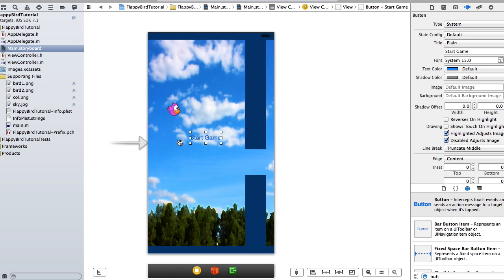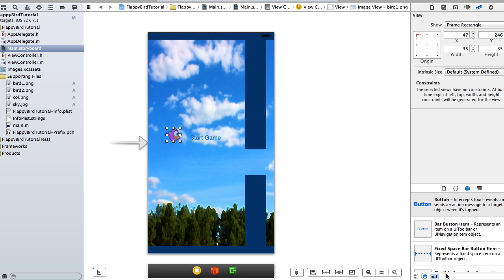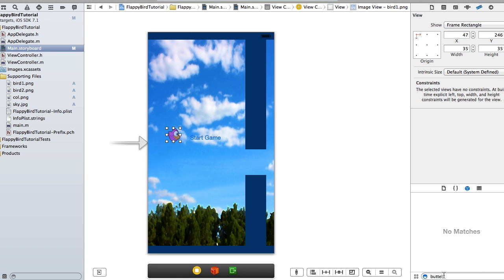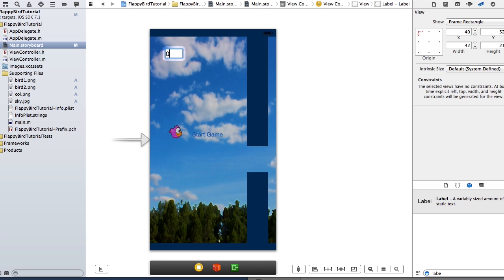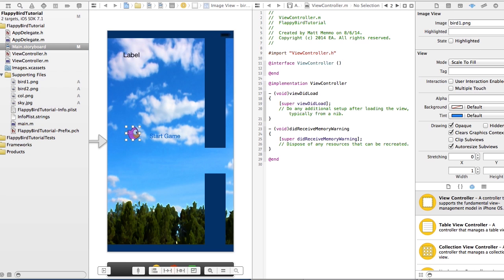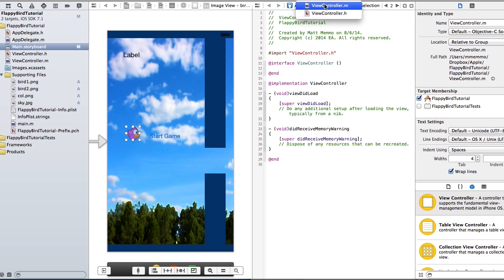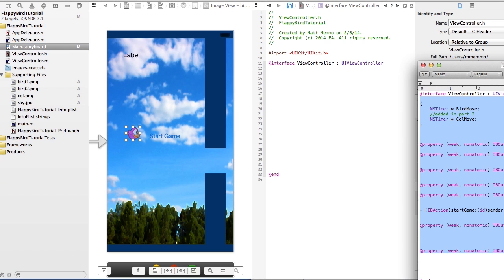We're going to add a 'start game' button and a label that will hold our score, starting at zero. Let's go ahead and bring up our view controller .h file — I have some code which I'll make available to you — and I'm going to copy and paste it into our .h file.